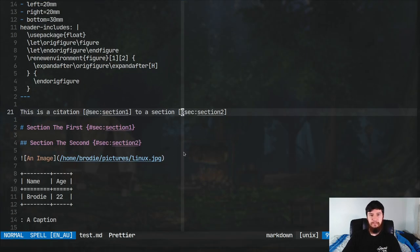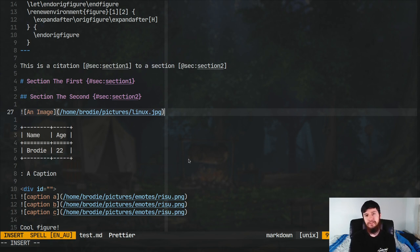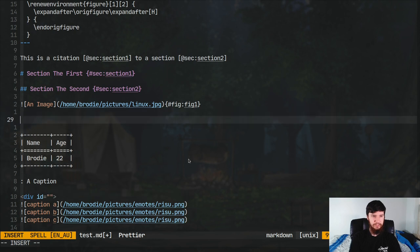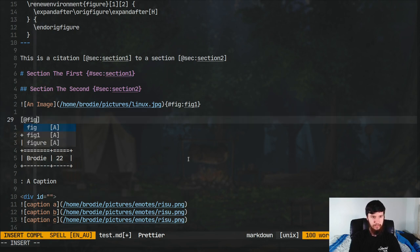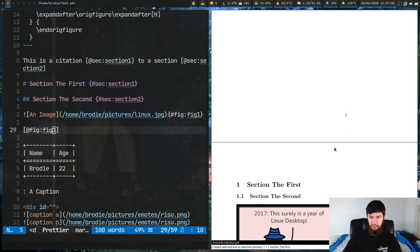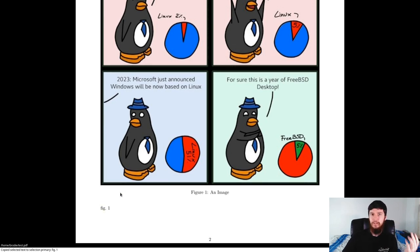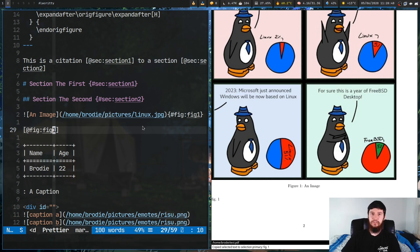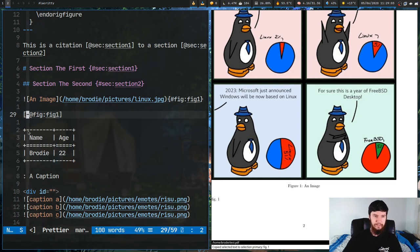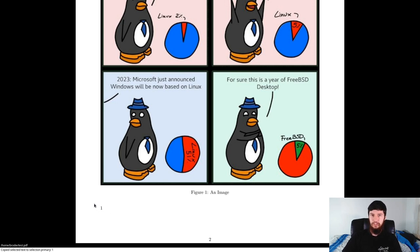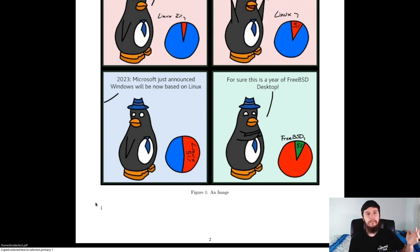All of the same stuff we tried before works exactly the same for figures, except instead of sec we use fig. So curly braces #fig: and give it a name - fig1. To reference it: square brackets @fig:fig1. Recompile and as you can see this figure is Figure 1 and the reference is working as expected. One thing you can also do - you can get rid of the prefix text before the number by putting a minus sign before the @: so -@fig:fig1. As you can see it's gotten rid of the 'fig.' part and now just shows the number.